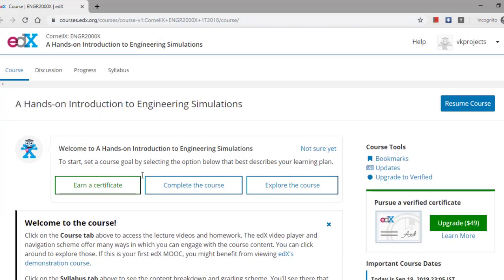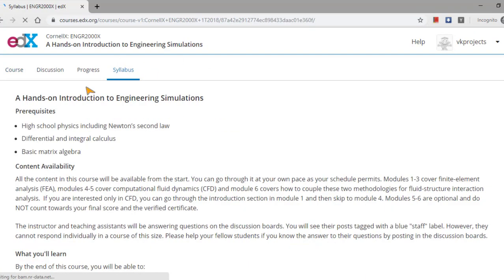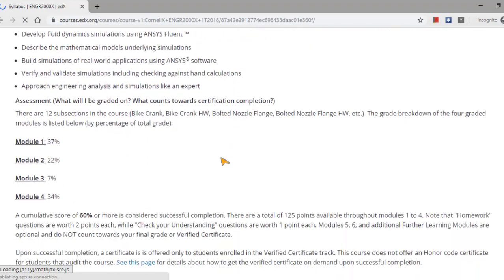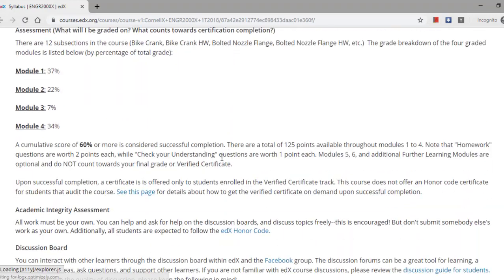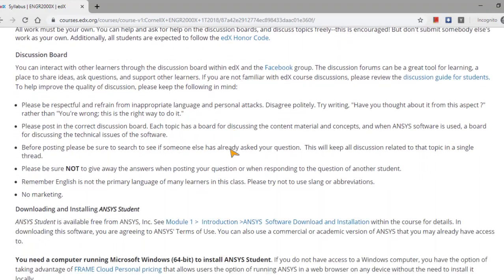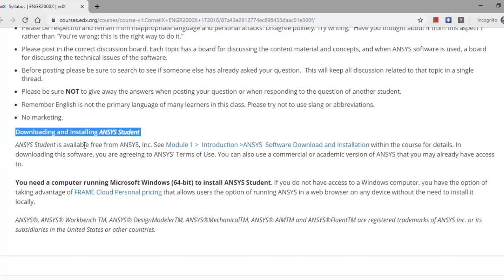They will try to show a path how we have to download the student version of ANSYS. If you go to the syllabus tab, you can see there is one icon here: downloading and installing the ANSYS student version.